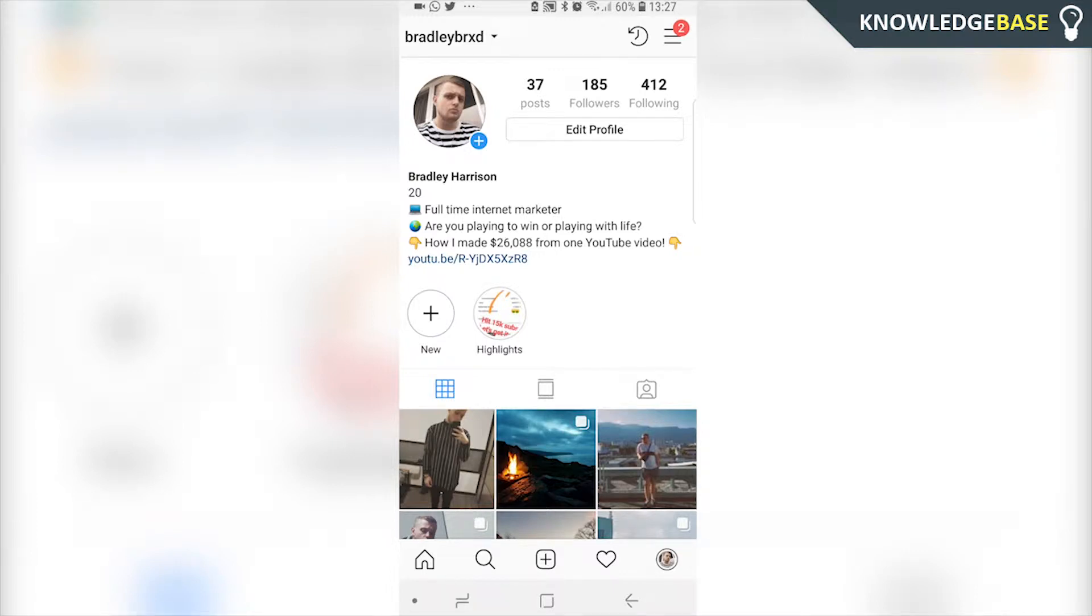In today's video I'm going to show you how you can link your YouTube channel to Instagram so you can put the link to either an individual video or your channel in your Instagram bio.